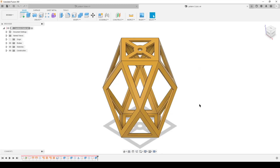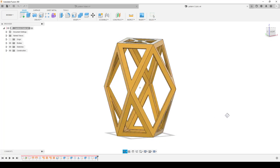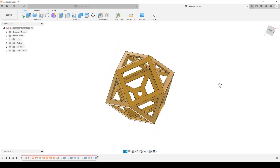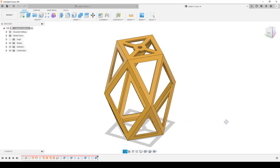Good morning everyone, this is Christian and I'm at my computer working on a Fusion 360 workflow. It's Sunday morning, and for the past week and a half I've been coughing and sneezing from a cold, so I haven't had the time or energy to put up my workflow for this little part.